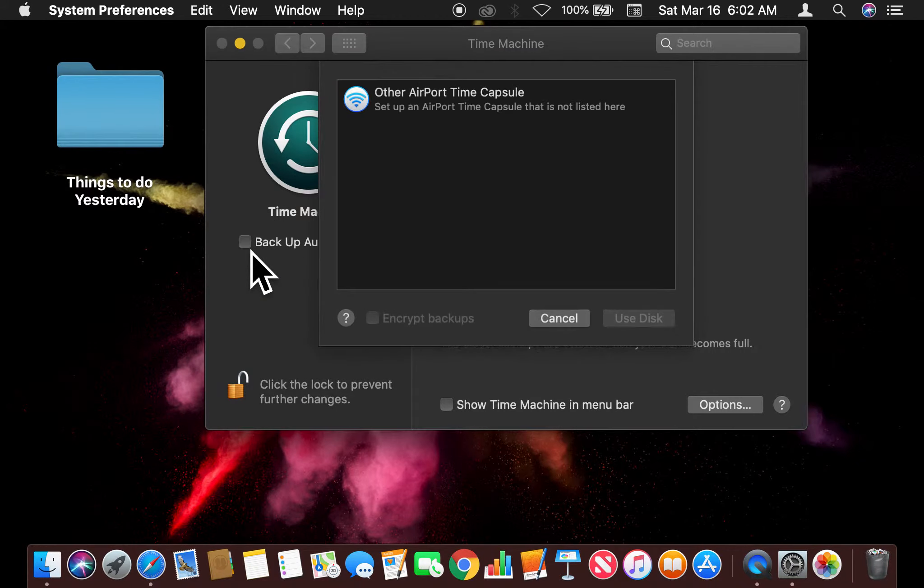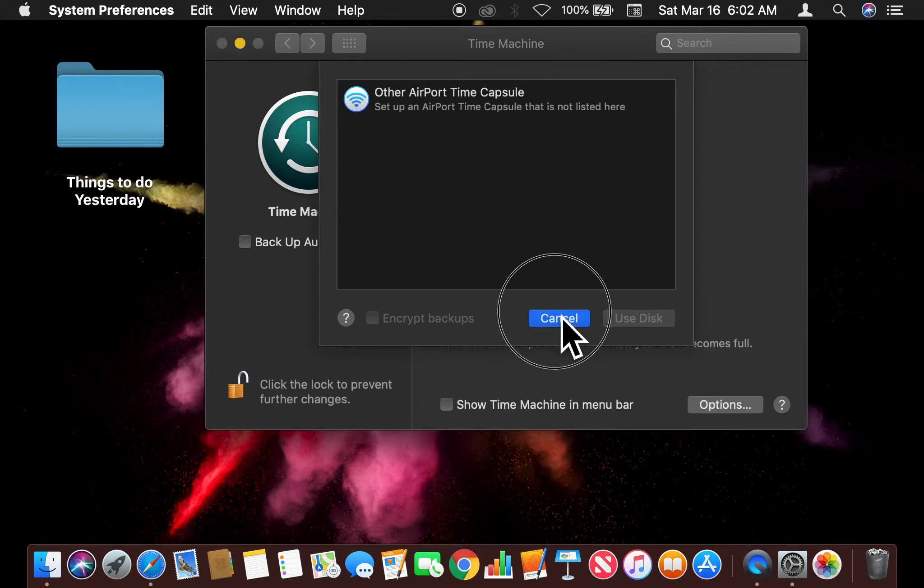It's going to ask me all sorts of other things and just follow the instructions. And that's how you set up your Time Machine. Let me know if you have any questions. Thanks a lot.